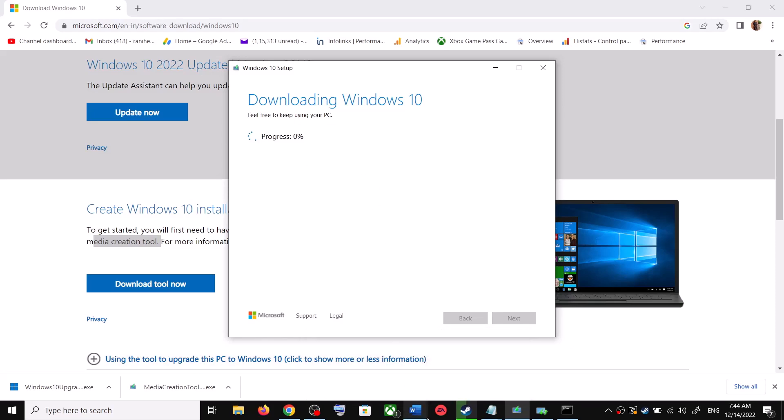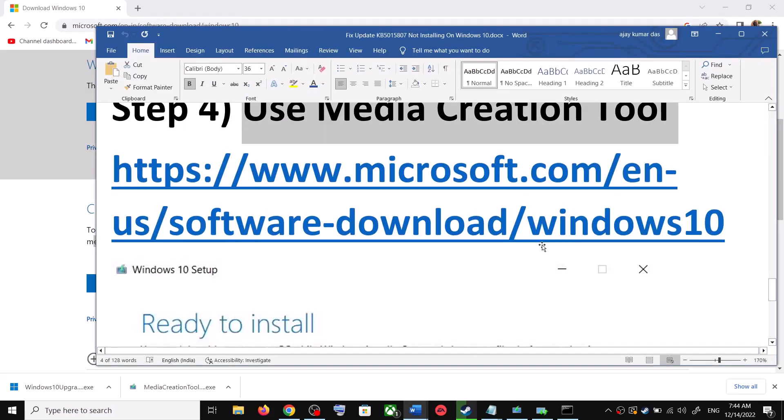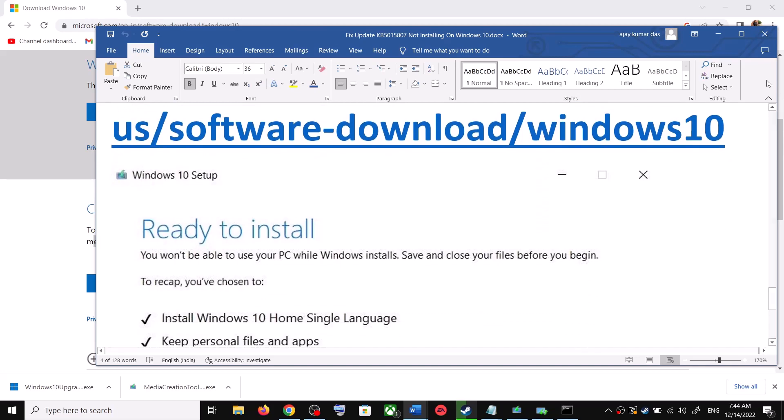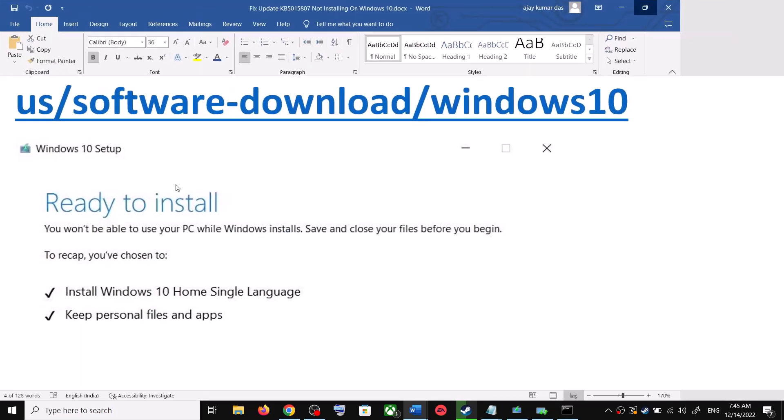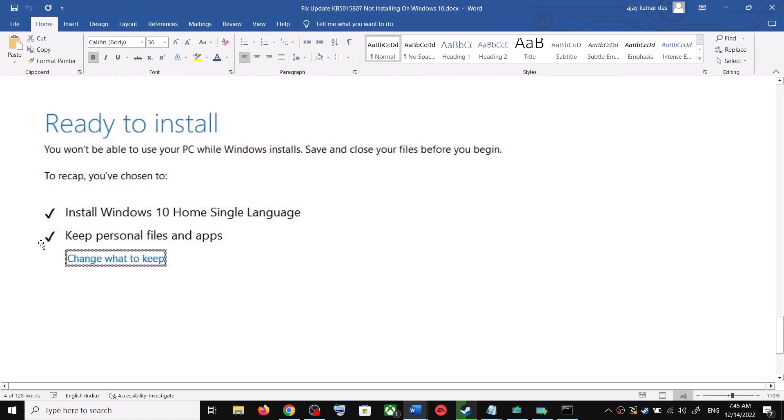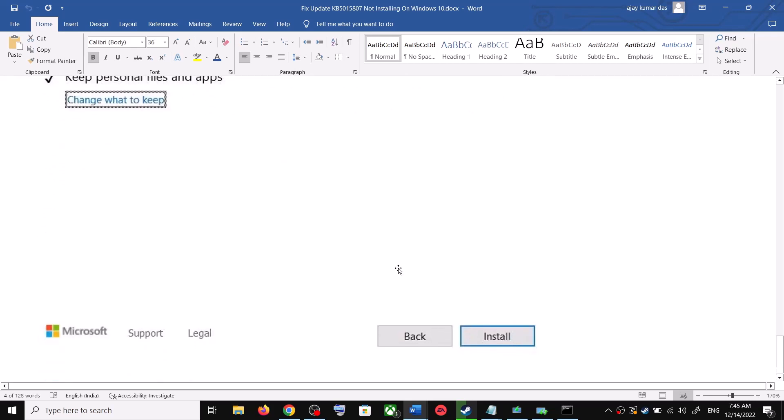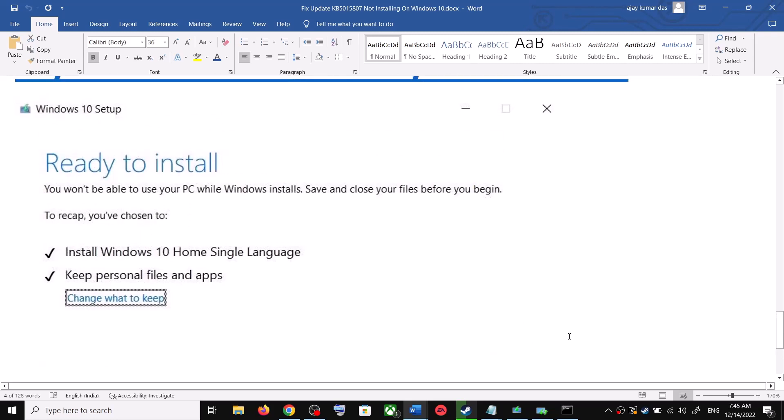And by default, the option to keep your personal files and app would be checked. When this is checked, you will not lose any data on the computer. So click on Install. After the installation, login to your computer and then update your Windows 10.